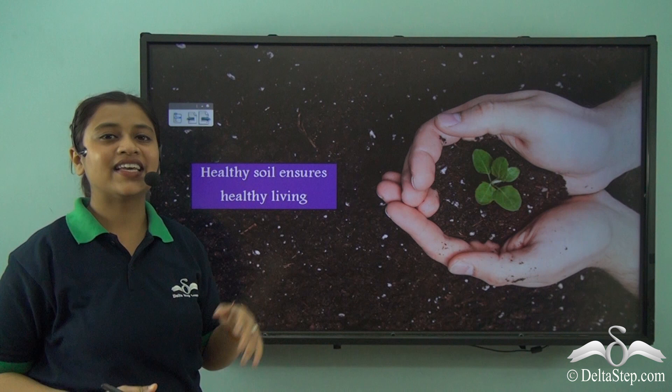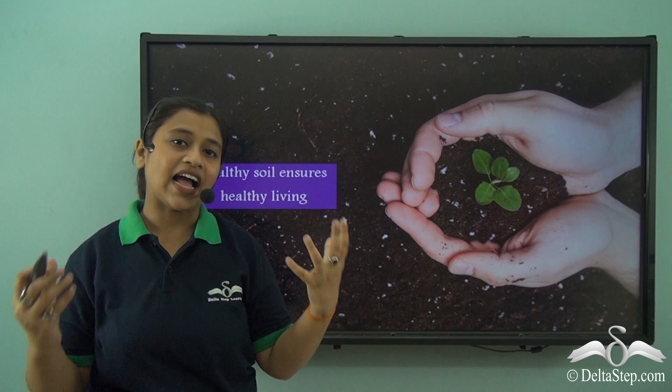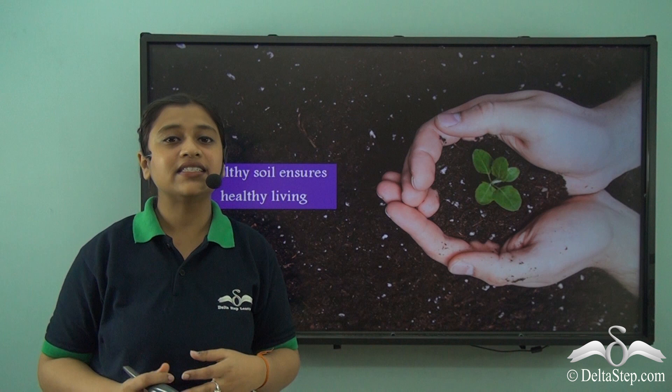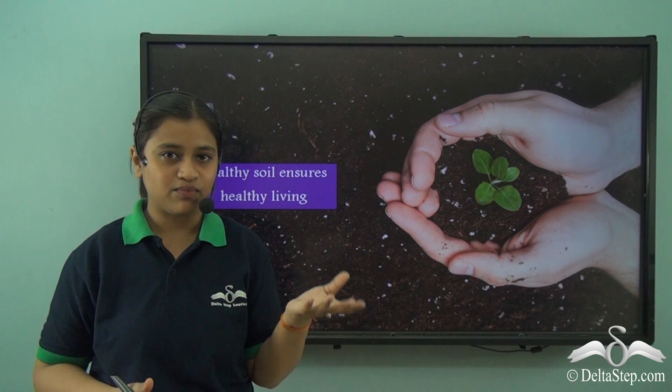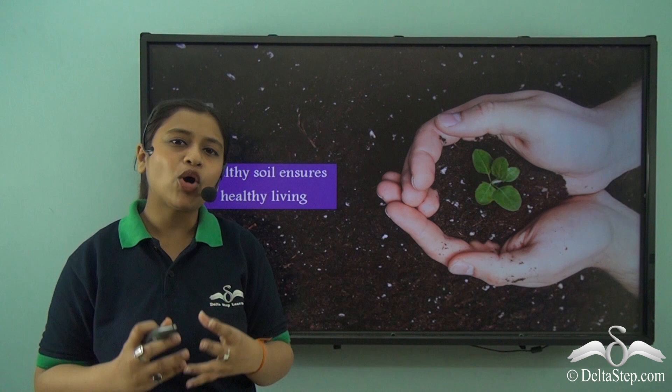Healthy soil ensures healthy living. In the last video we learnt how soil is formed and what are the different factors that influence the formation of the soil. We also learnt that if soil is divided, it will be divided into four distinct layers. Out of the four layers, the two most important are the topsoil and the subsoil. We further learnt how soil plays an important role in our lives.